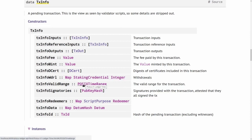Then comes the time validity range of the transaction—we will cover that later in this lecture. Then a list of pub key hashes that have signed this transaction.